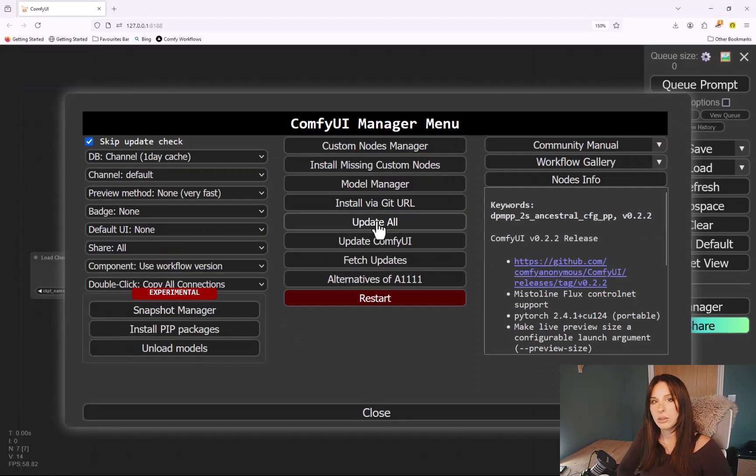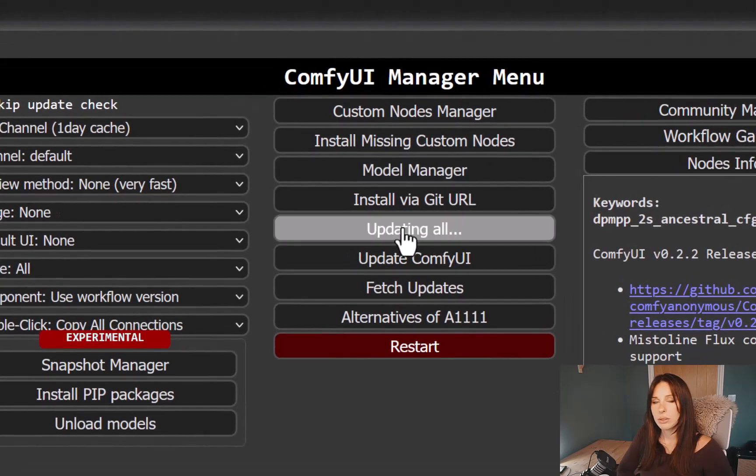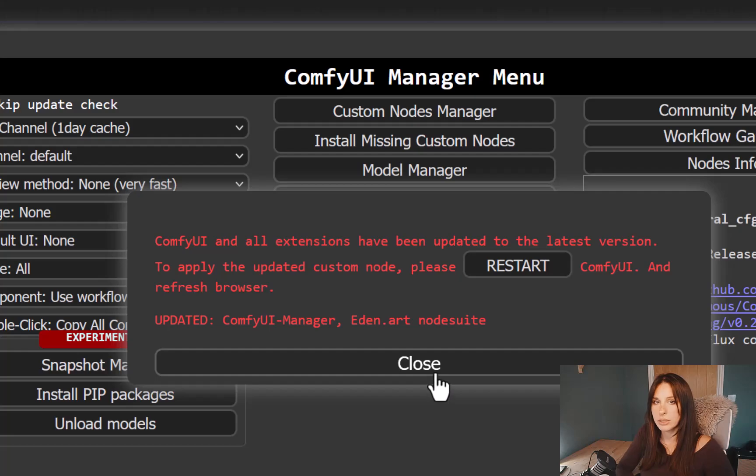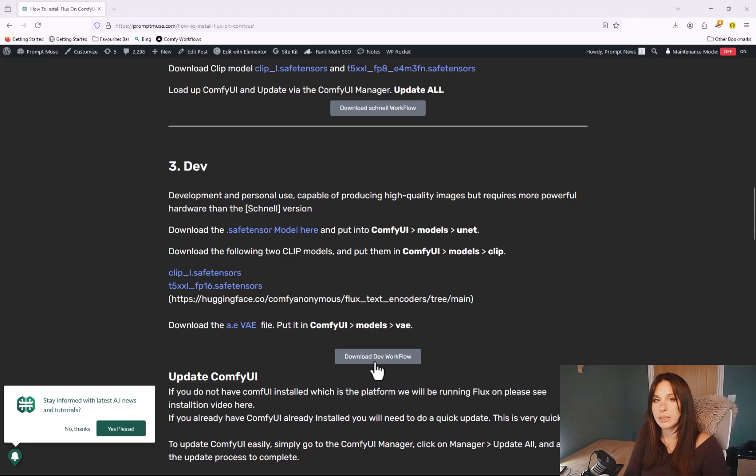If you hop back into ComfyUI and go to the Manager and click on Update All, and then once that's finished you need to reboot the system. A restart is not enough. You need to reboot ComfyUI just to install everything that we've put into the backend.